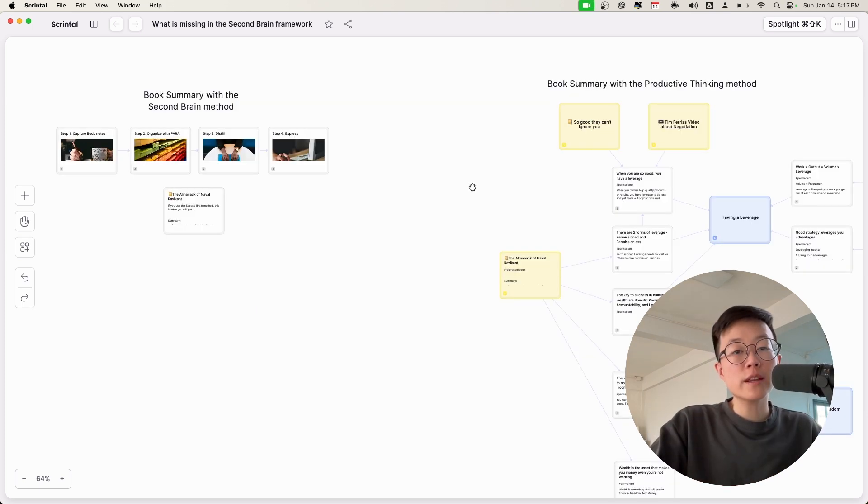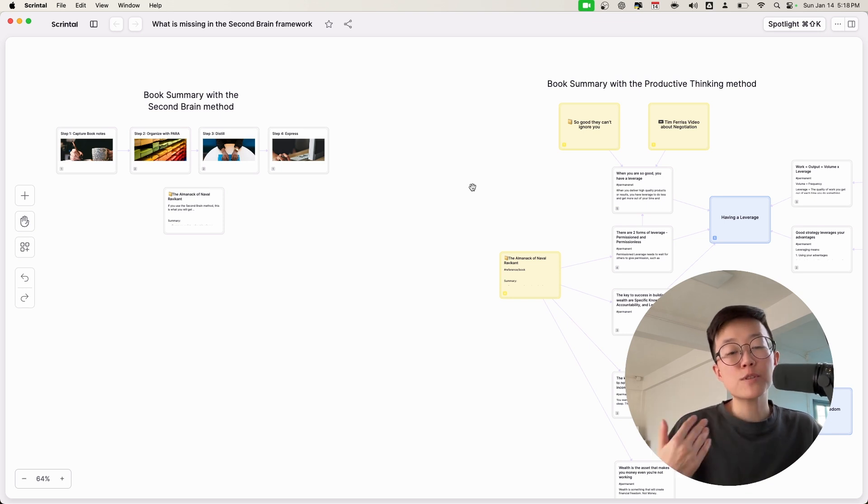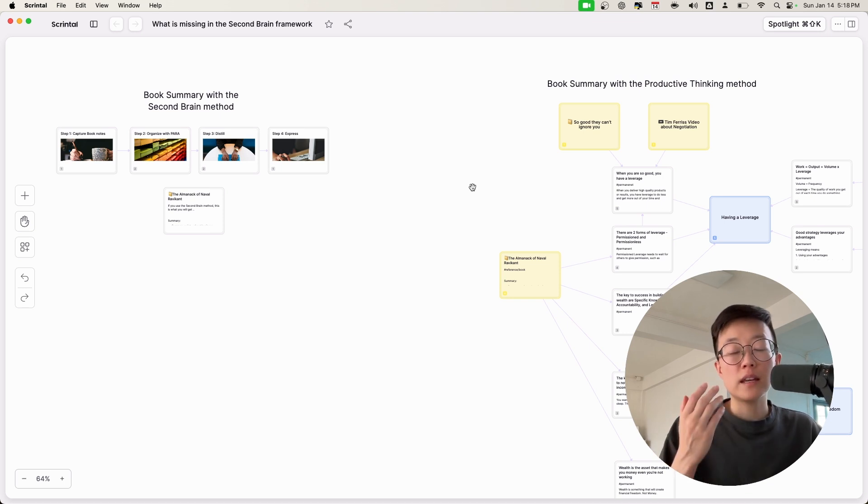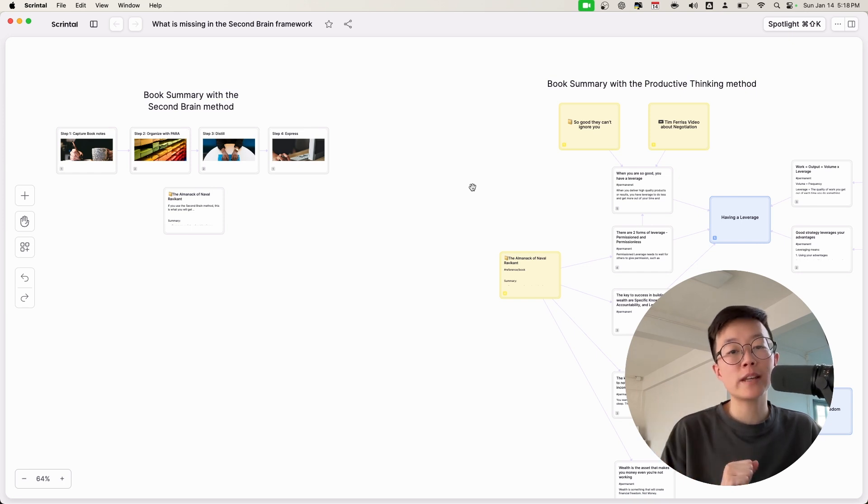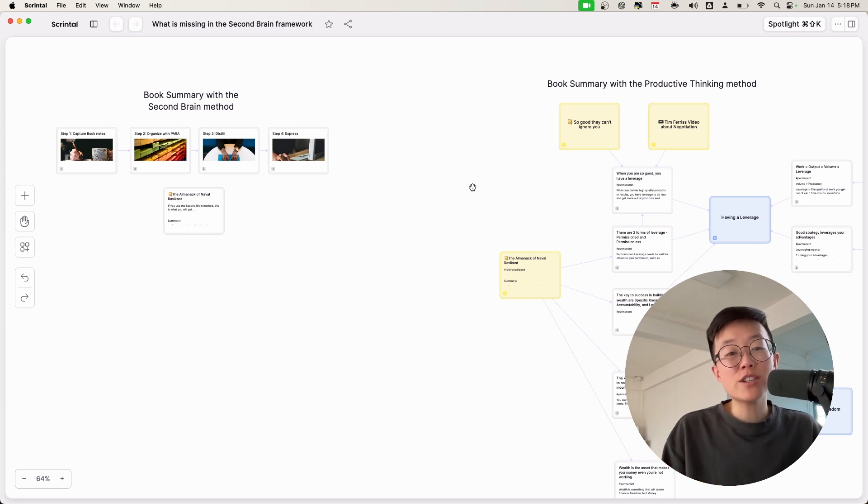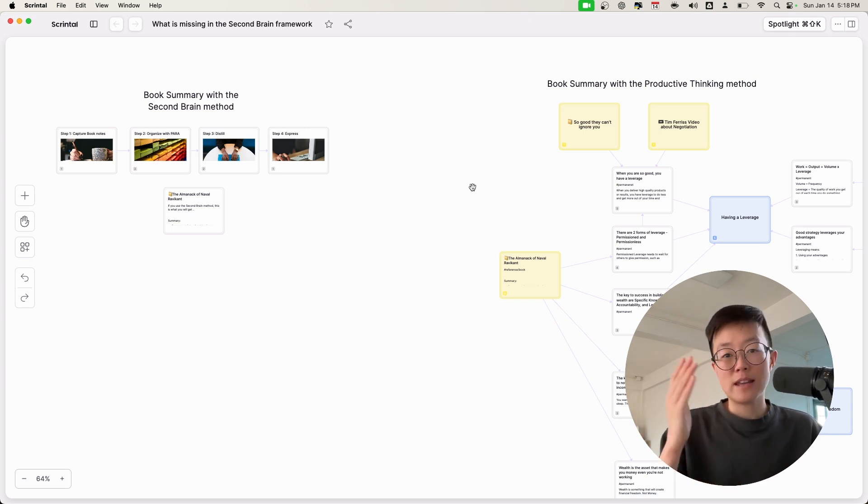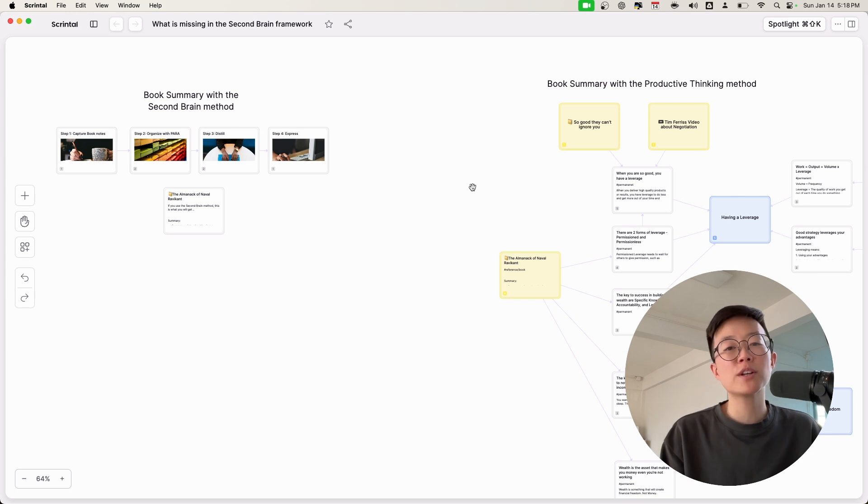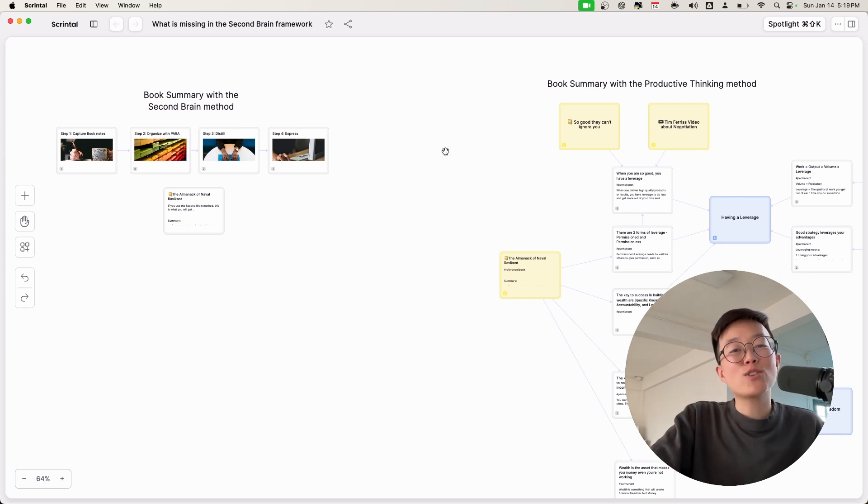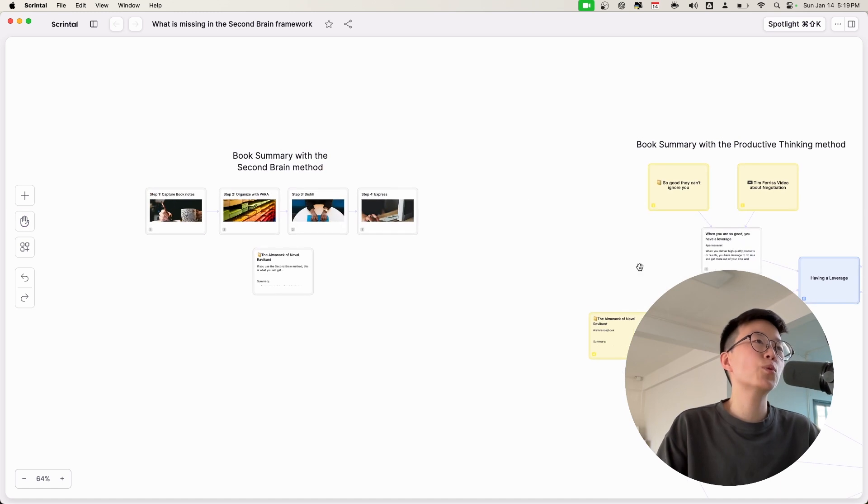So as I mentioned earlier in the video, this doesn't mean that the Second Brain framework is bad. I'm just saying that it's not ideal for the growth-related information. And to be honest, if you're not managing your growth information at all, using the Second Brain framework is absolutely going to be much better than doing nothing. I hope today you learned something. And I'm going to leave the link to this Scrintal board in the description. If you have any thoughts or comments that you'd like to make about this video, please feel free to leave them in the comment section below. I would love to hear your thoughts. Thank you so much for watching and I'll see you in the next one.